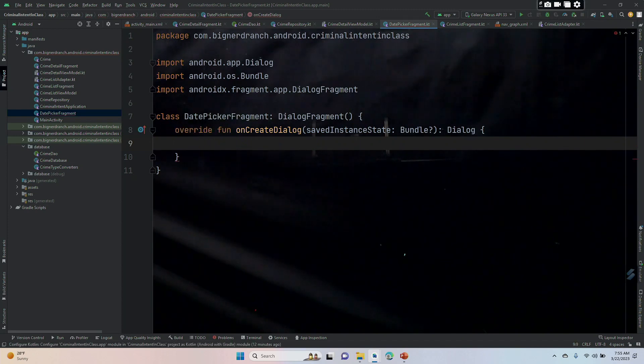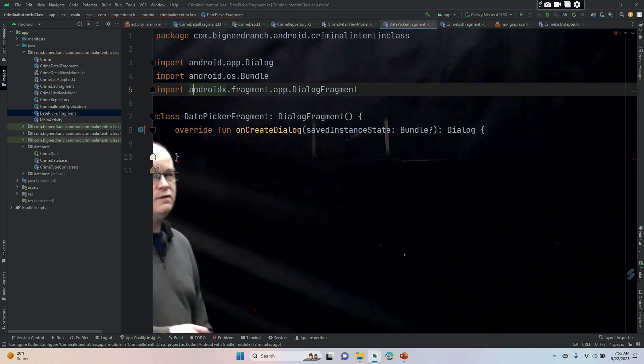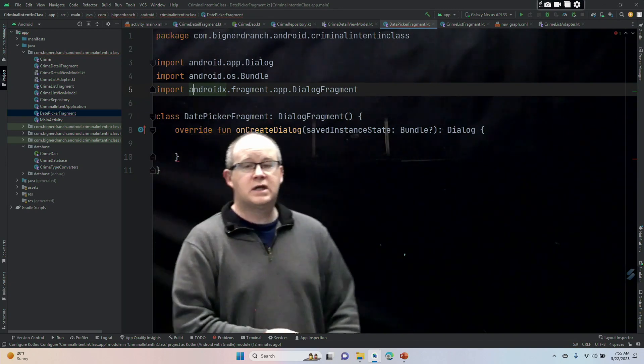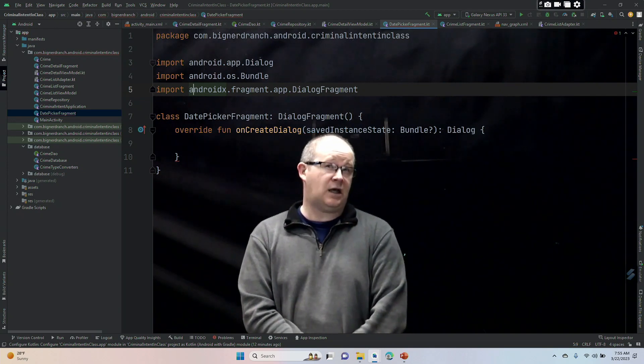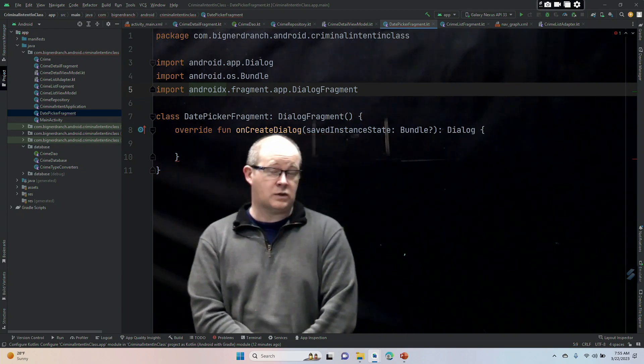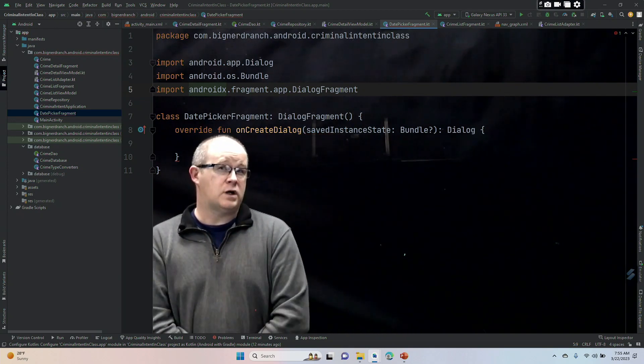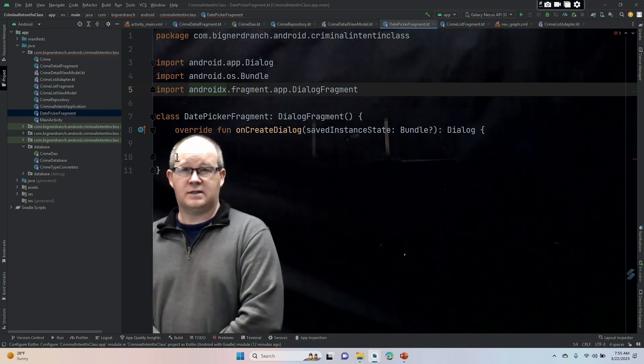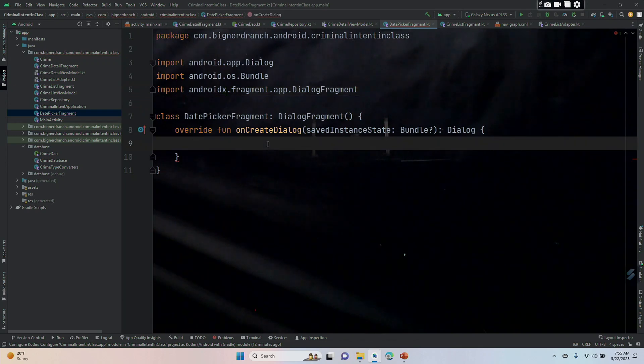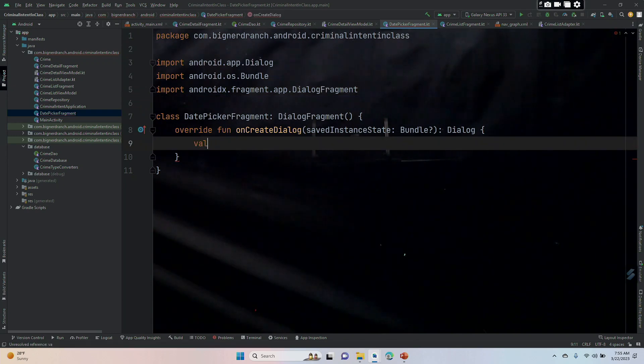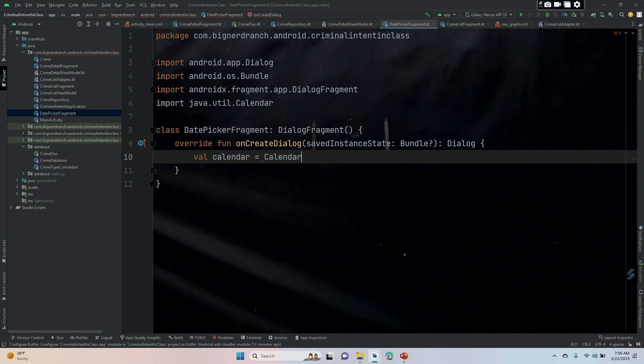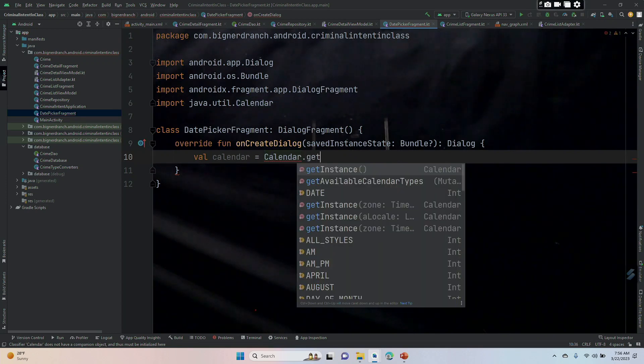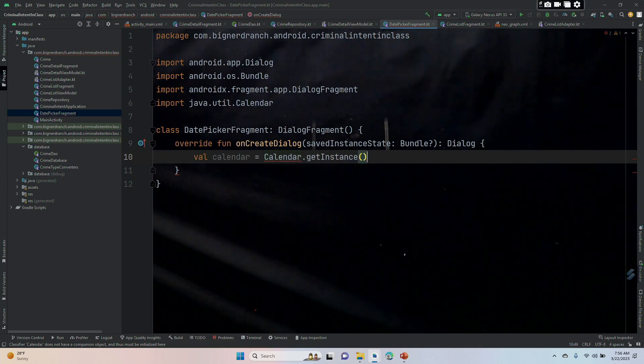Now we are overriding the onCreate dialogue as opposed to the onCreate view because the dialogue itself, as you might expect, kind of like a toast, is responsible for its own image, for displaying itself. Inside of this function, val lowercase calendar is equal to uppercase Calendar dot getInstance.